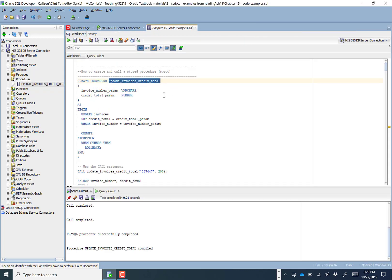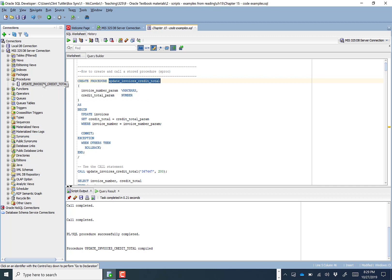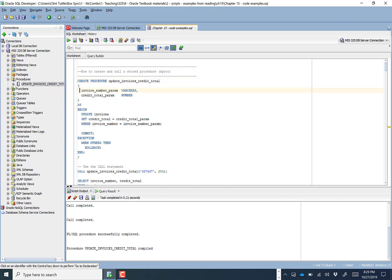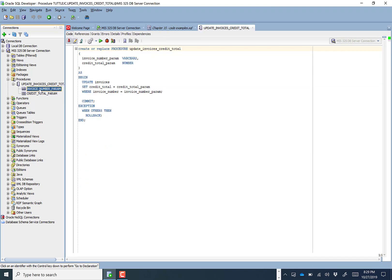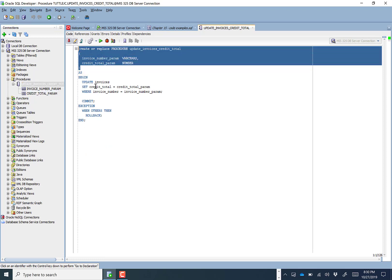Just like we can send a SQL query to the server and say go pull data from this table and pass it back, we can call this procedure. When I say call, I mean we can send a command to the server saying execute this procedure. If we open this code, you'll see it requires two inputs: the invoice number parameter and the credit total parameter.